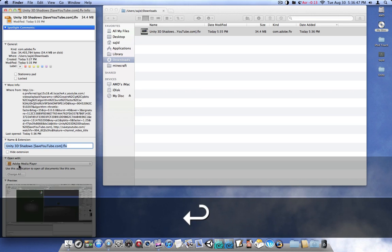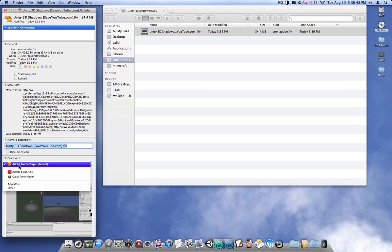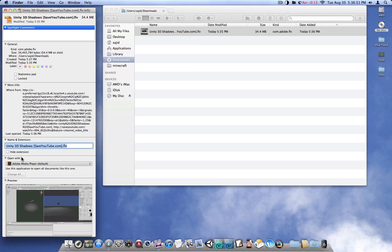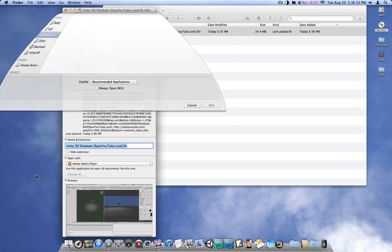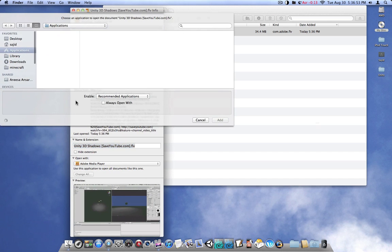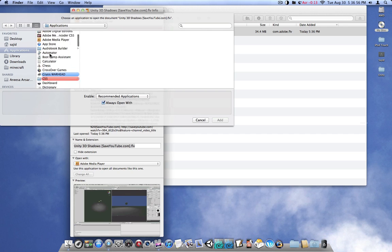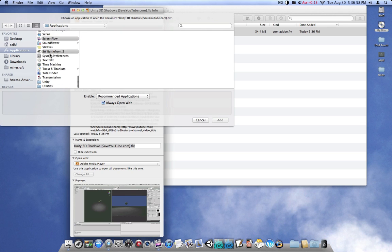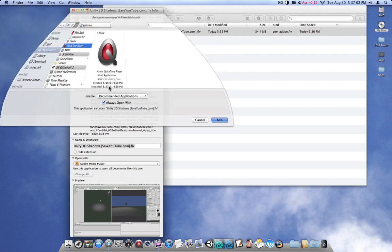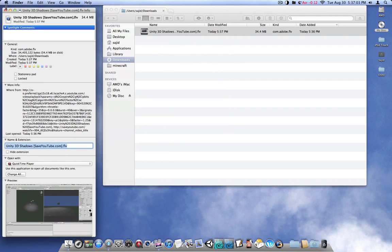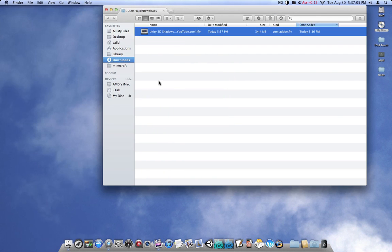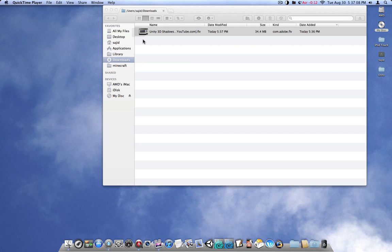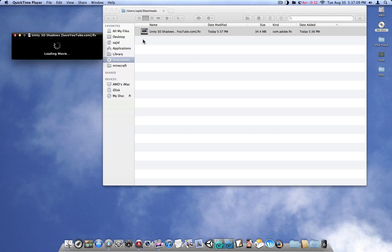And what we're going to do is we're going to go to open with, other. Even though it's a QuickTime Player, then we're going to hit other. Click always open with. Then find QuickTime Player. Hit OK. And now, when you open it, it should just work.